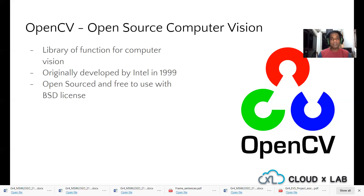Eventually the open source community did set it free. It's now free to use with a BSD license, which means you can make even commercial applications with OpenCV. You just have to declare that you've used OpenCV or parts of OpenCV in your code, and you can go ahead with it.